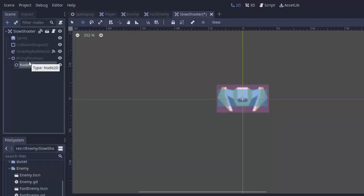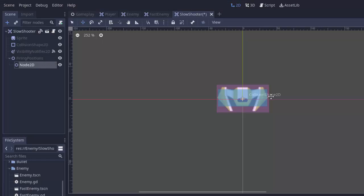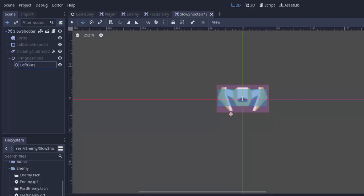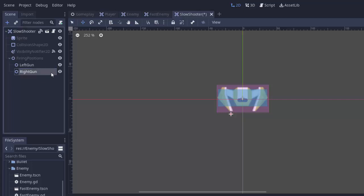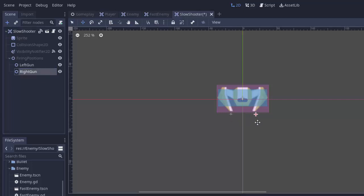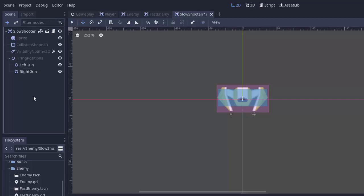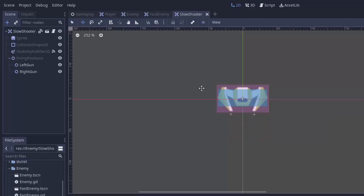And we'll move it to where the bullets should be coming out of. So, I'm going to have this guy coming right out of this part of the ship. And I'll just name this left gun. And I'm going to duplicate this by pressing control D. I'm going to name this one right gun. And we'll move it over to where the right gun should be shooting out of. Right about there for me. There we go.